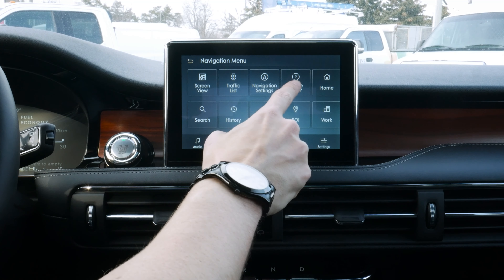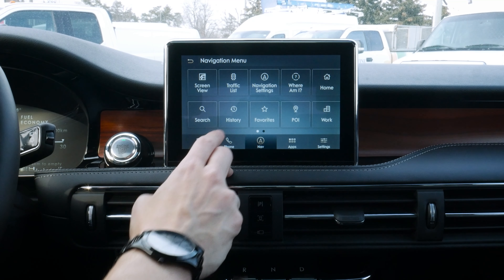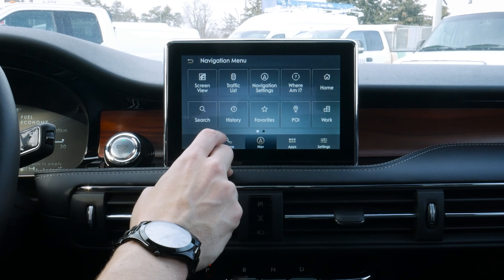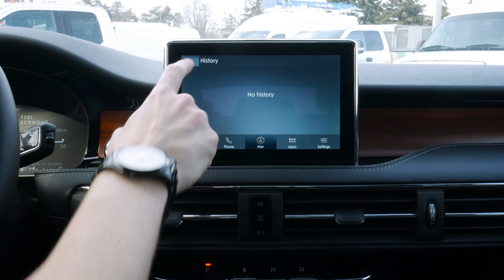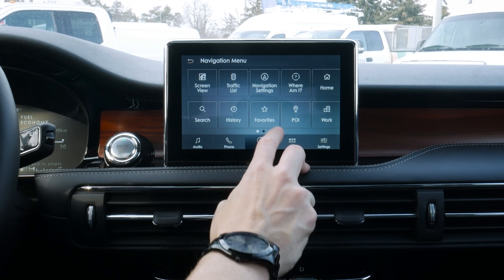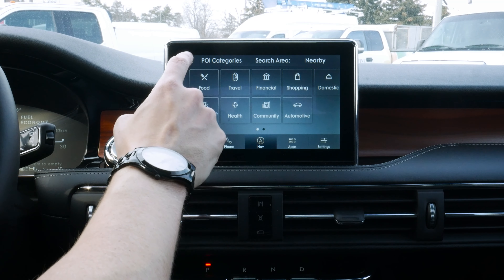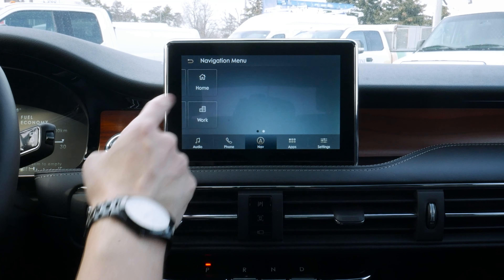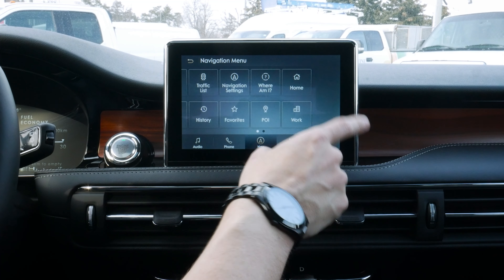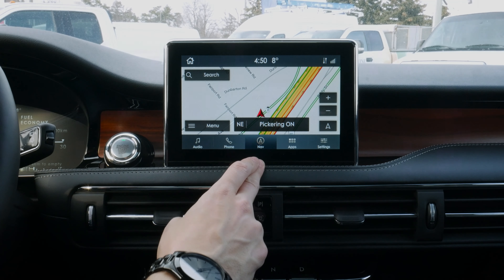We can see exactly where we are, and we've got our home and work addresses there. We can search this way again, which brings us back to the main screen. Moving back, we can see addresses we've searched for previously. We've got our favorites, point of interest icons, and we can swipe across for our home or work address. That's the basics of using navigation inside of the Corsair — it is very simple to do.